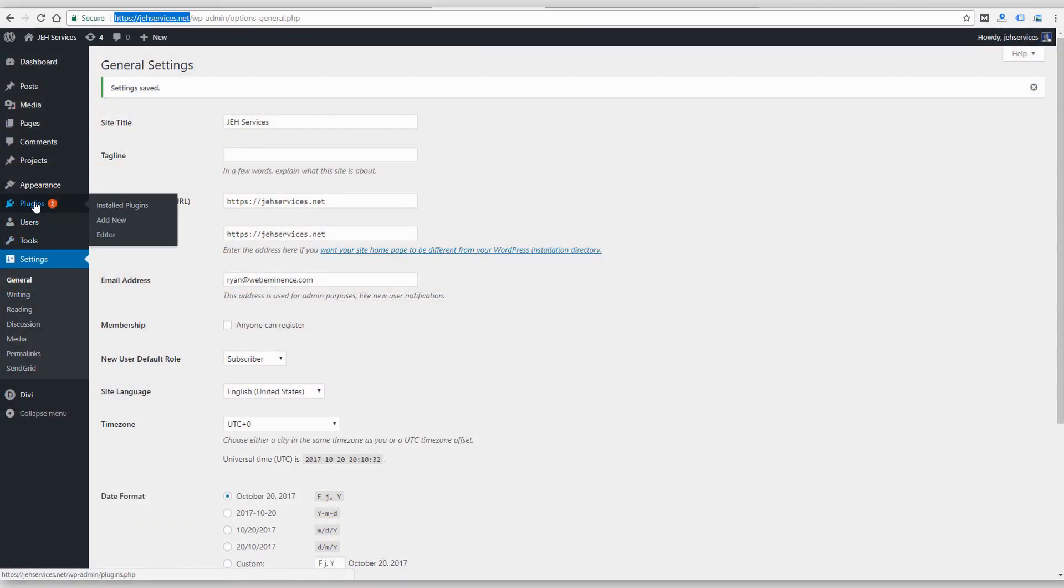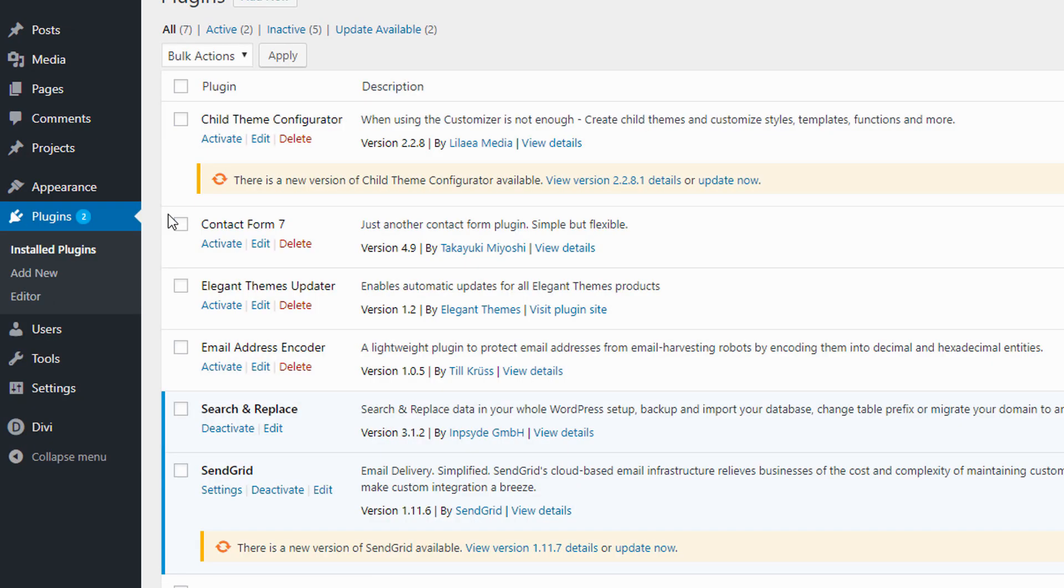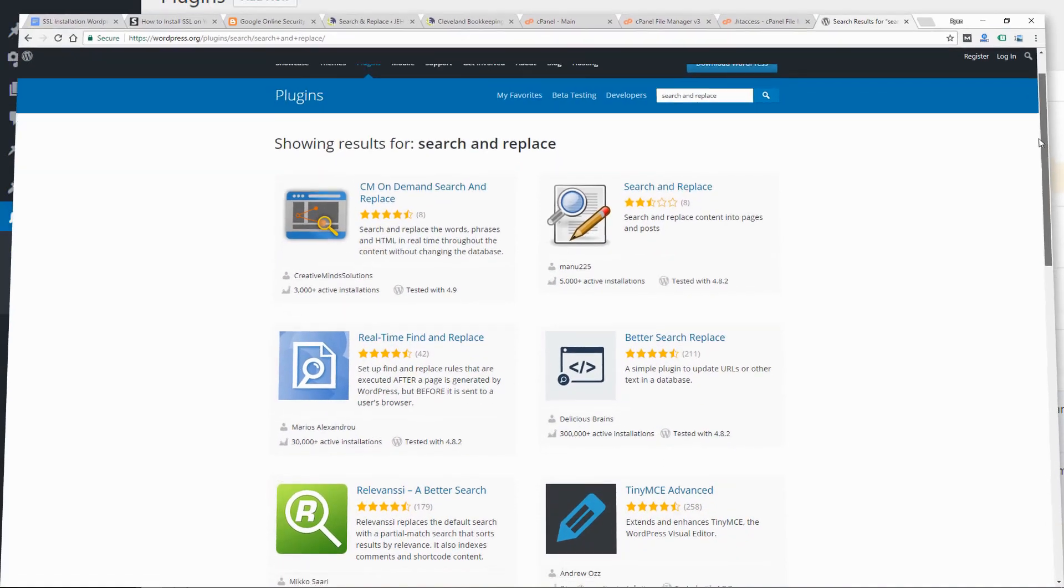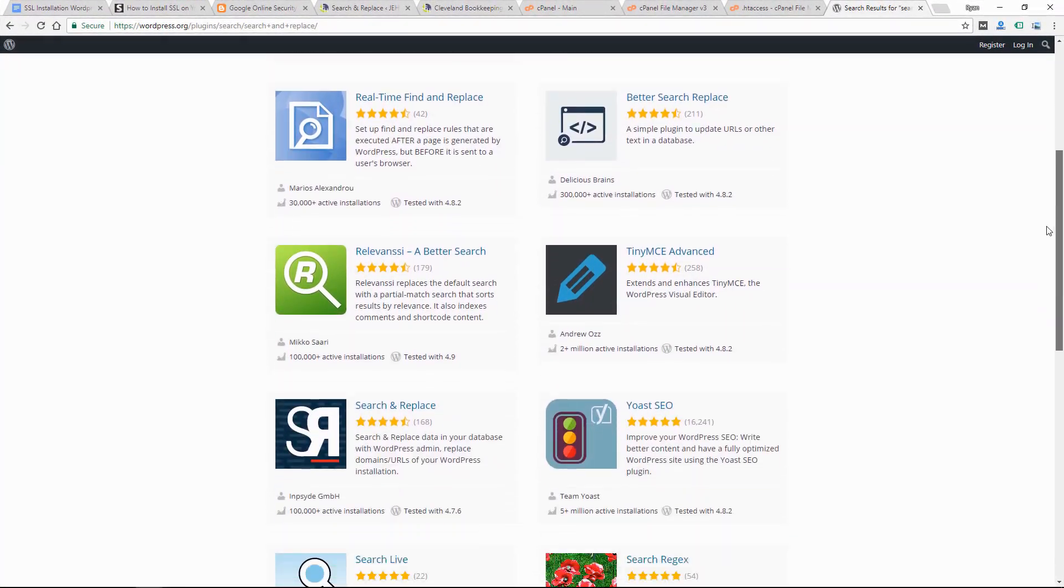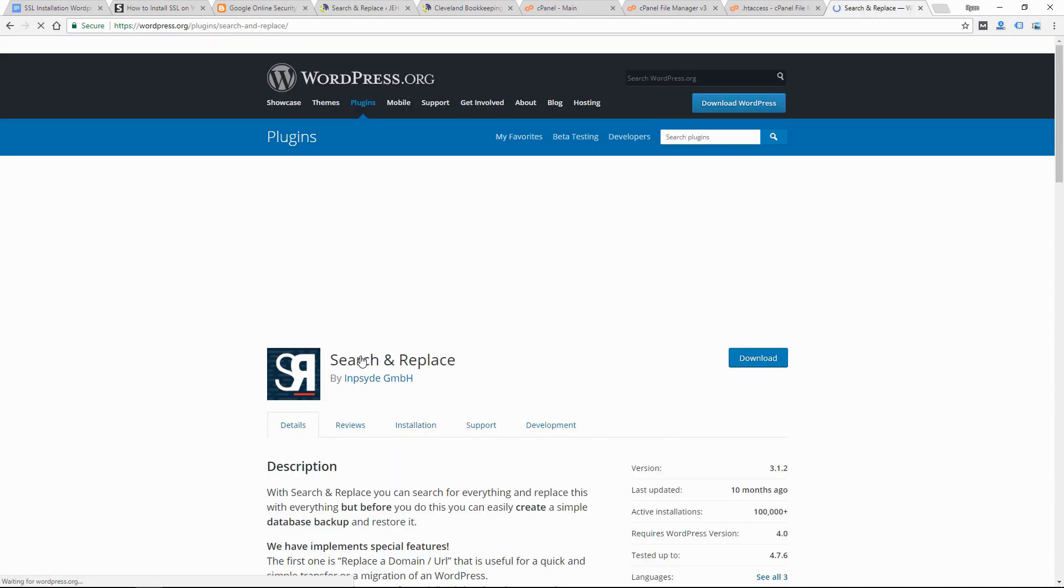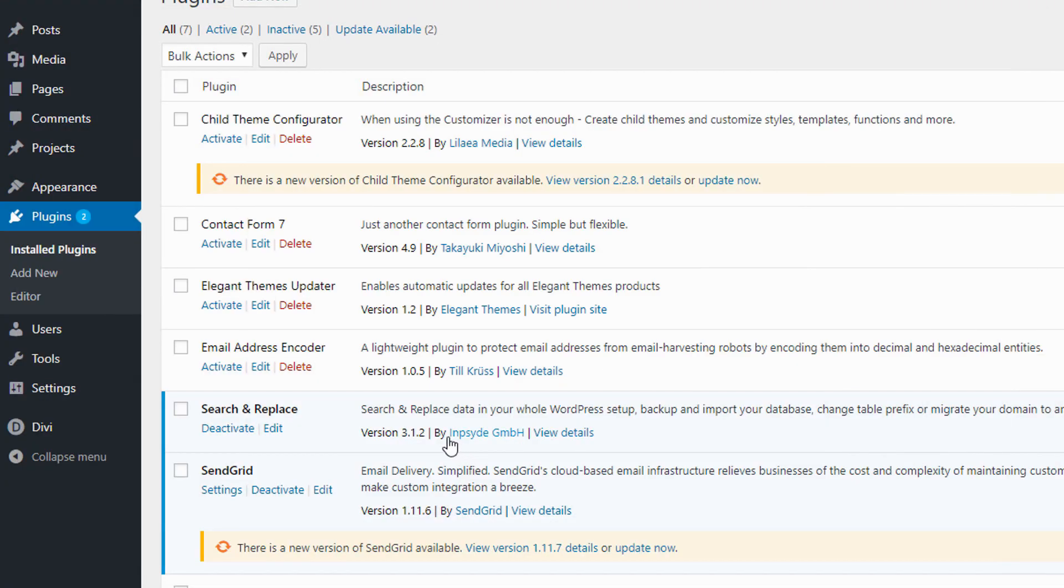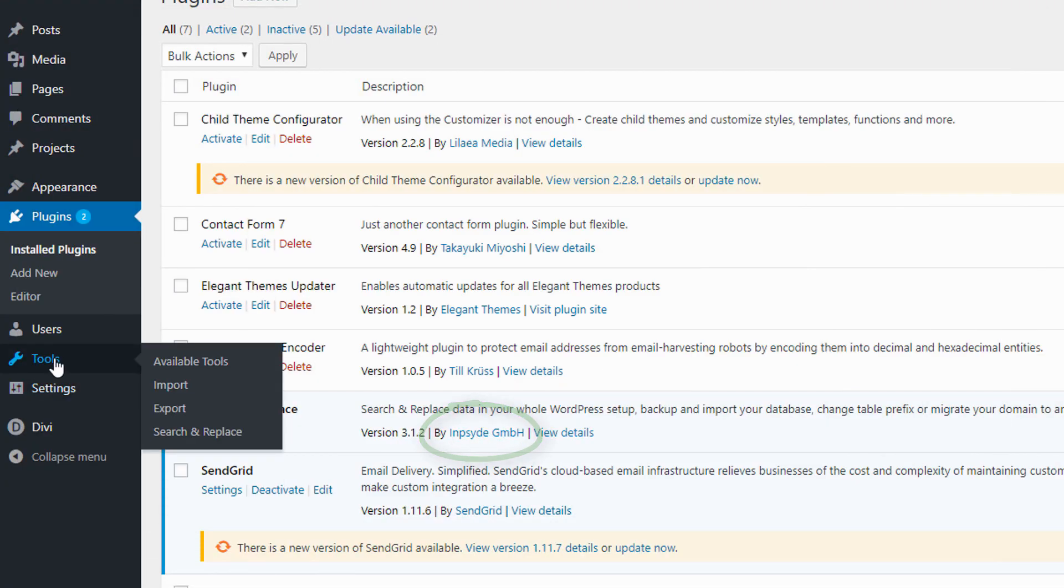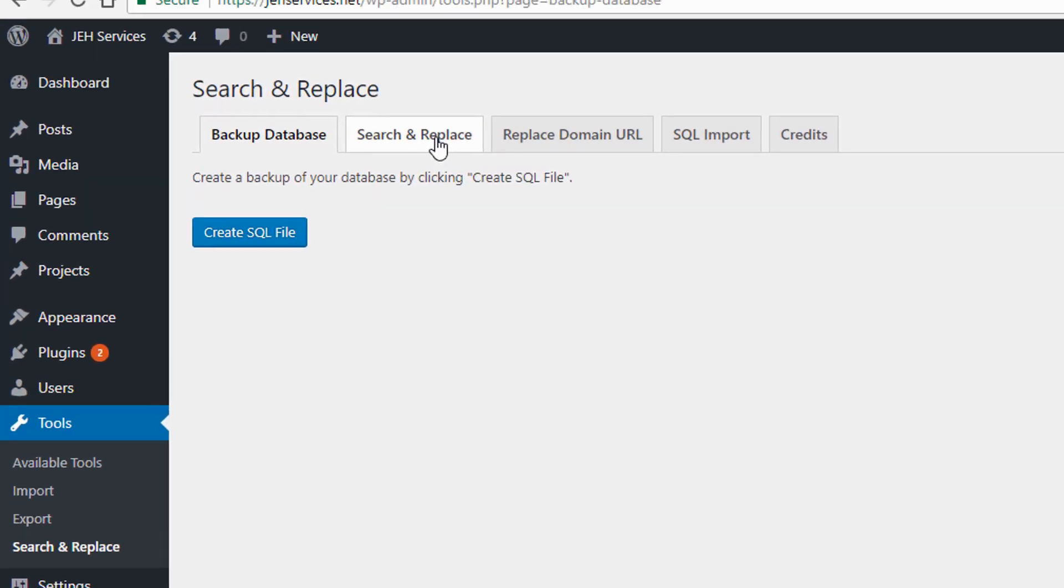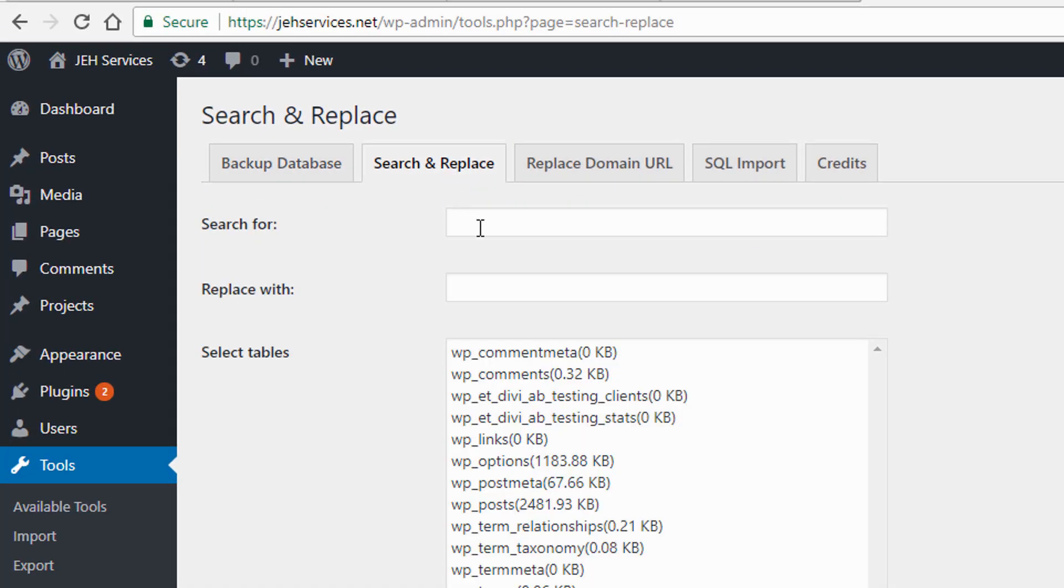So the next step to fix that is to use a search and replace plugin. So you do need a plugin for this, but you only need to use it once to update your database. You can use a lot of different find or replace plugins. I'm using one called search and replace. And here is the author here. I'm going to go to tools, search and replace. I'm going to click on the search and replace tab.